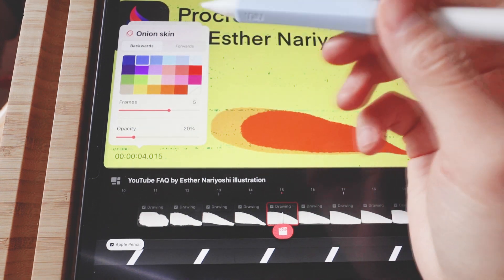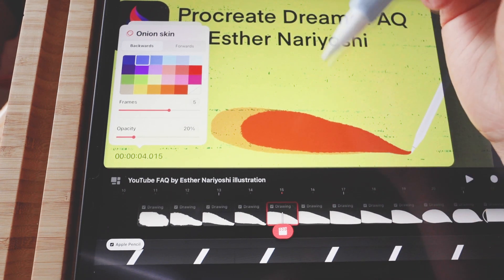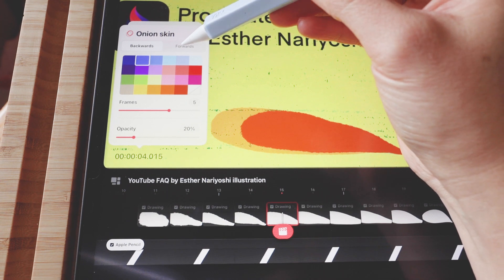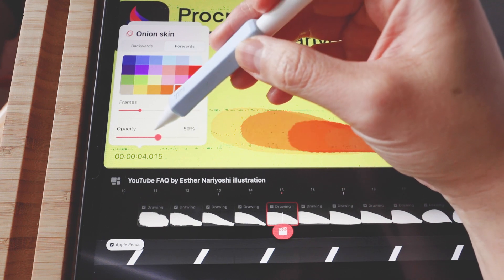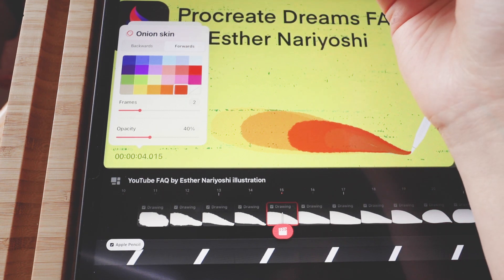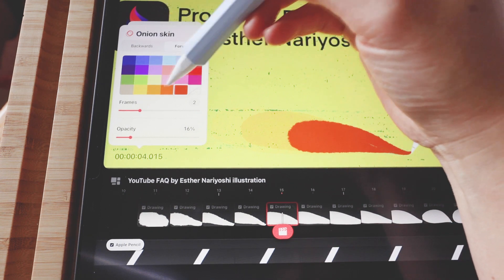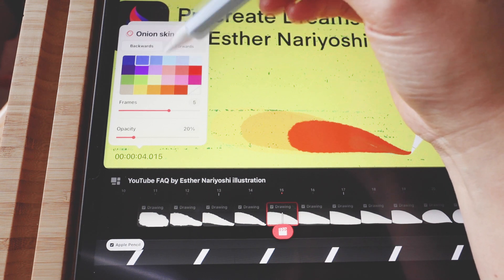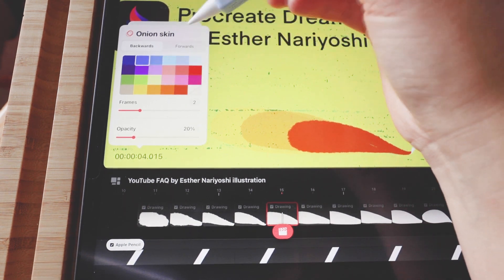What I find really helpful is that Procreate Dreams lets you see past frames as well as future frames. If you tap on the forward tab, you can give it a different opacity level and a different number of frames. For example, you can set your future frames to warmer colors and your past frames to colder colors.